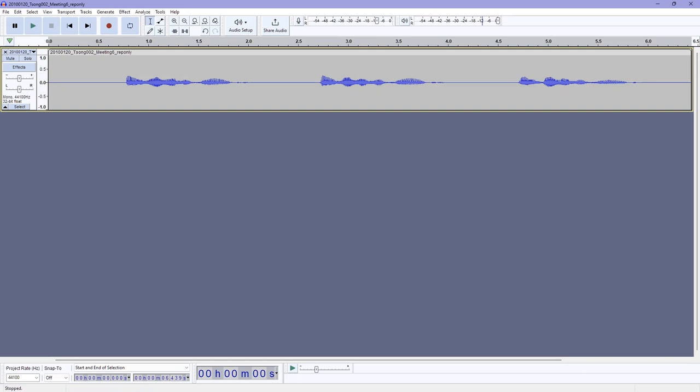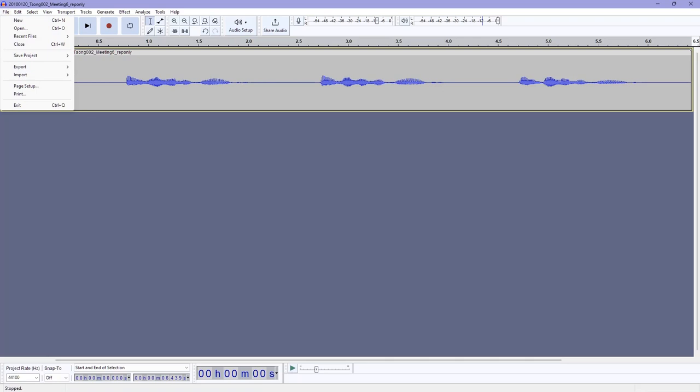Then we can export it. Once you've started editing your file and you are finished with what you're working on, you're happy with your audio file and you want to export it, you can do so by going to file, export, and then export as wave.